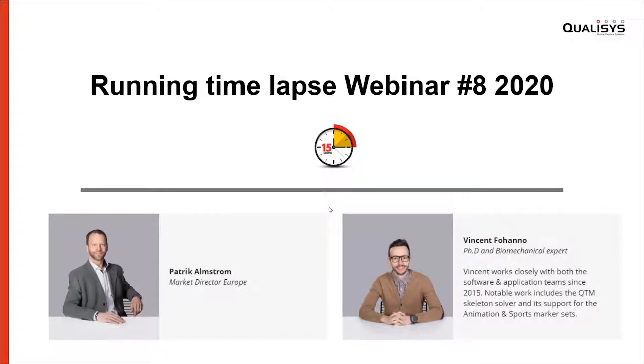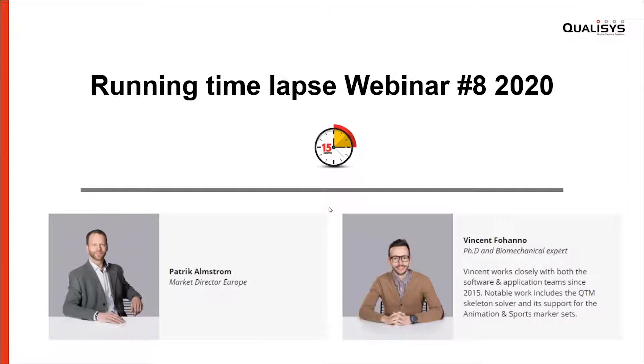We will divide the session into some explanation of the background and the system, then we will do a live test demo with a participant, Sten, and after that we will go through our online web report with some new features.